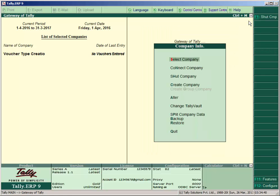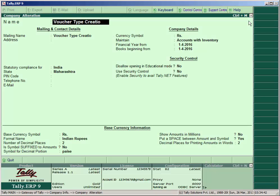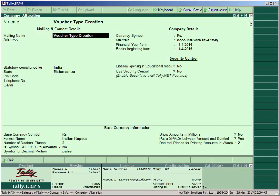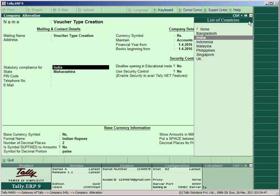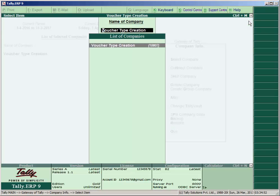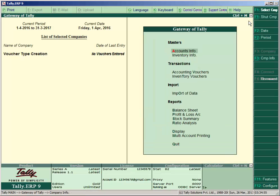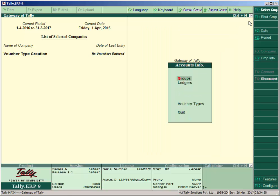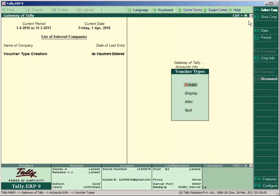So open your Tally and create a new company like voucher type creation here. We have already created here. The company is voucher type creation and accept this. You can accept the company creation using Ctrl+A shortcut key.